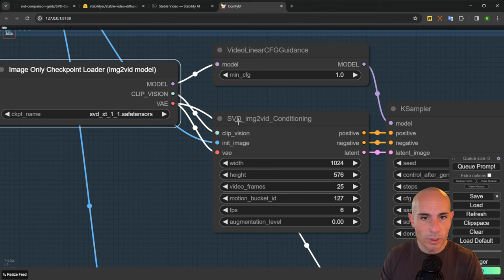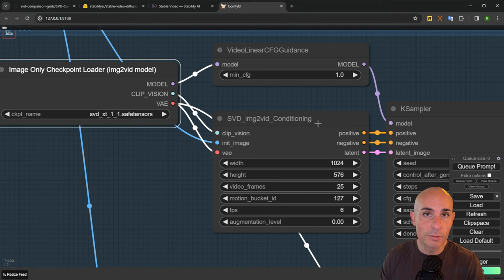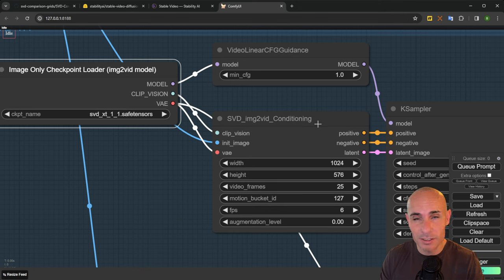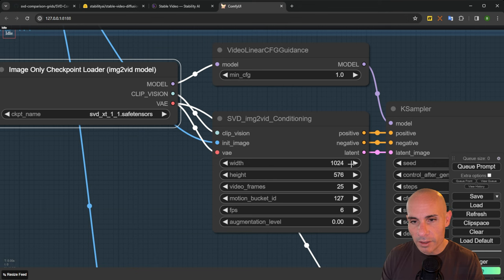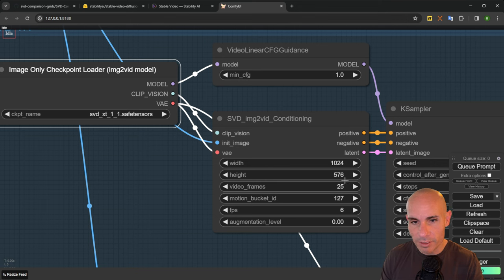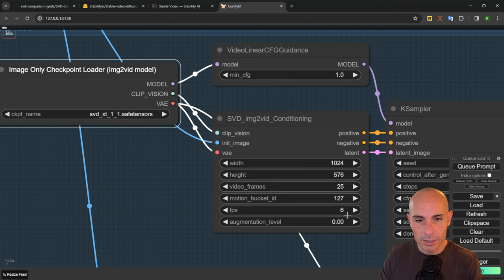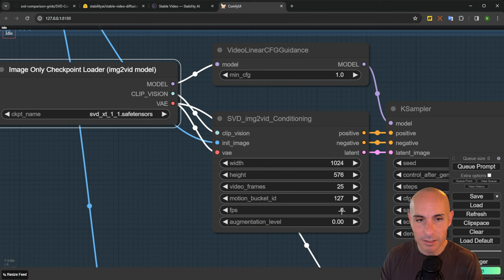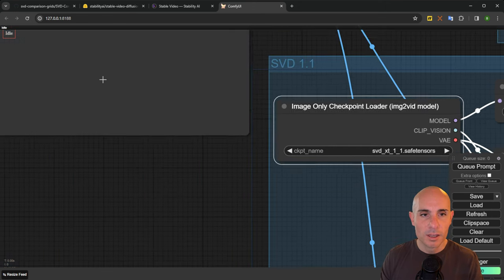The other thing you want to do is go over to this SVD image to vid conditioning, and you want to make sure all the parameters are the same as what Hugging Face and Stability AI suggested. So for width we've got 1024, height 576, total video frames 25, motion bucket ID 127, and frames per second 6. That matches all the settings, so we're good to go there.